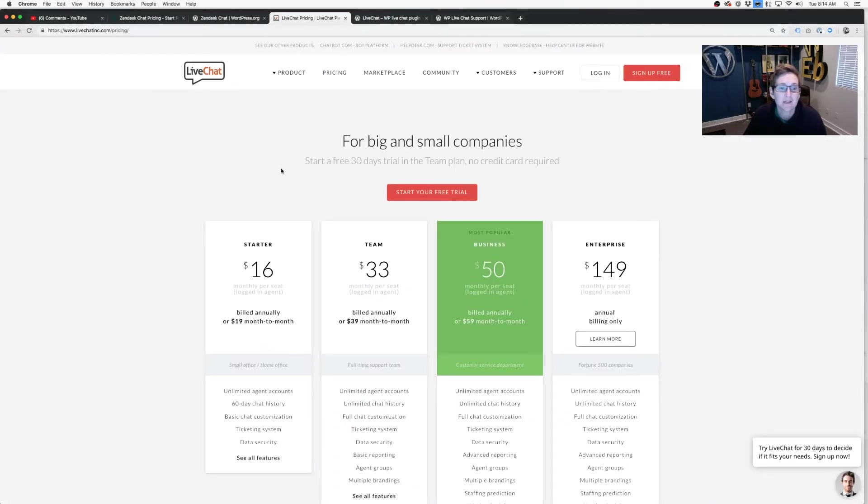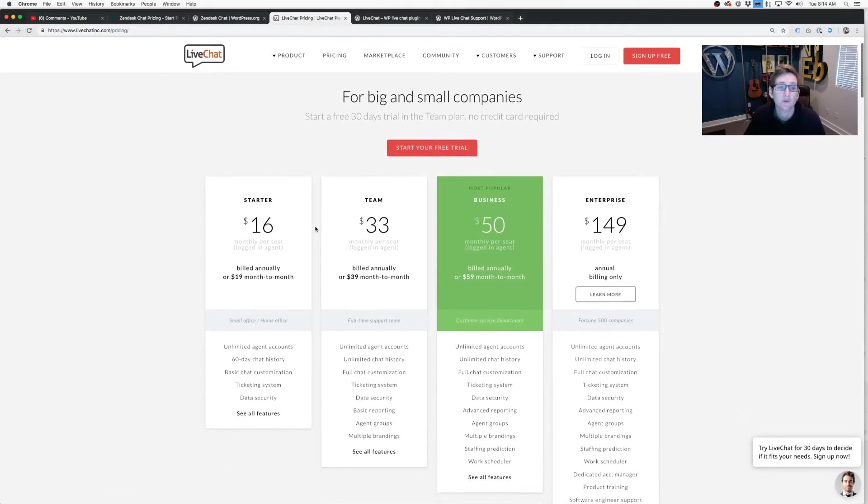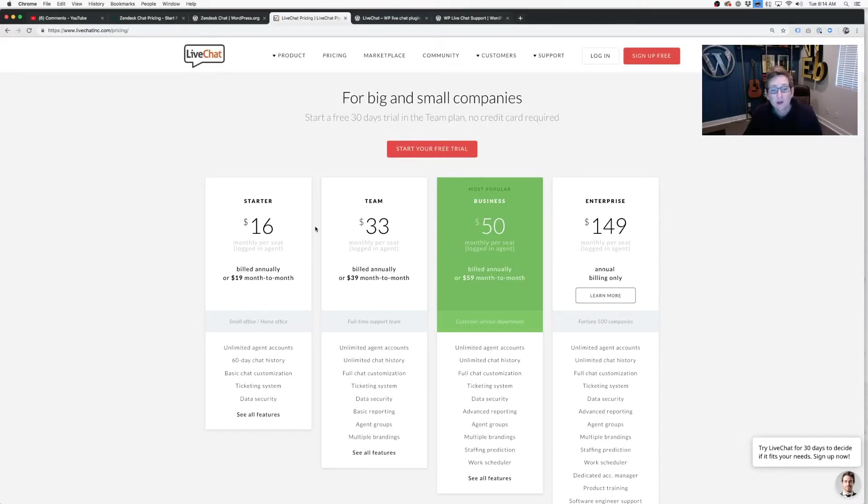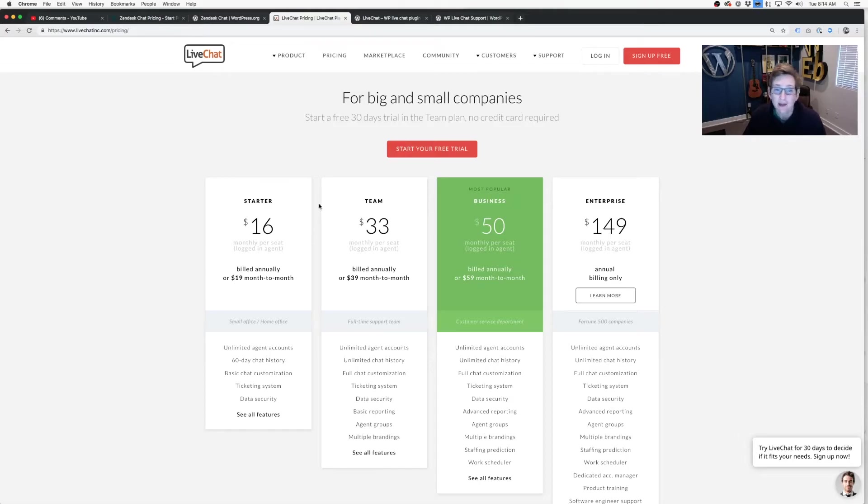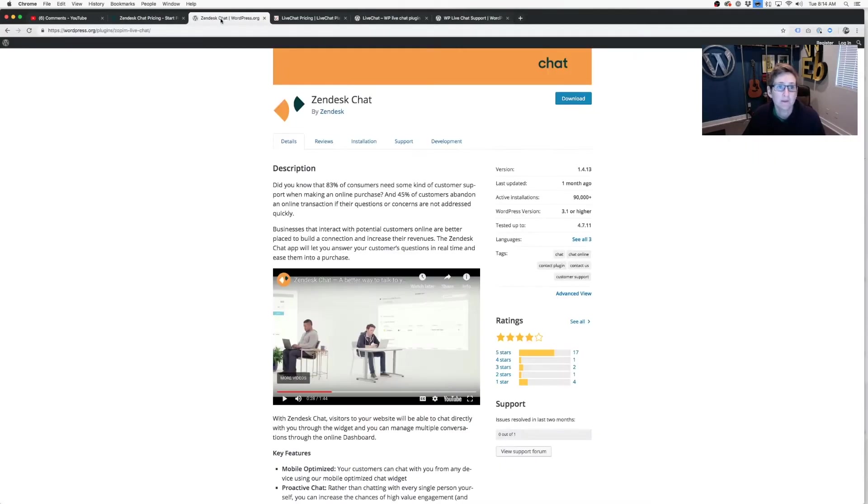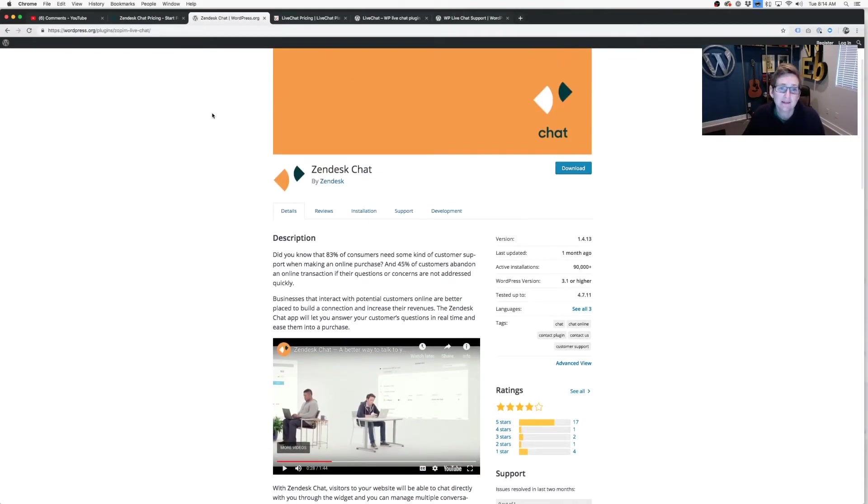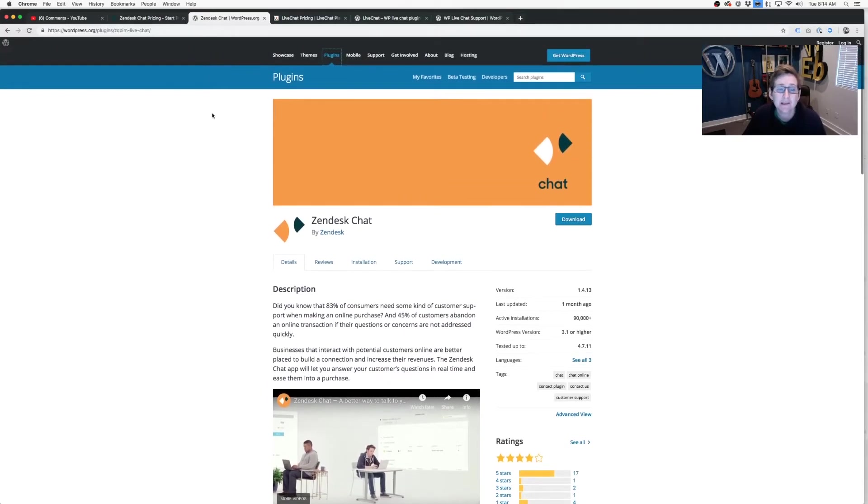So they do have an option for you to do a free trial. But it is a fully paid system moving forward. Here's what I want you to do. Look at the different features and try to understand what it is that you might be needing. And if you say, well, I've never had a live chat feature before. I don't know what I need. Then start with a budget of free and see if that meets your needs.